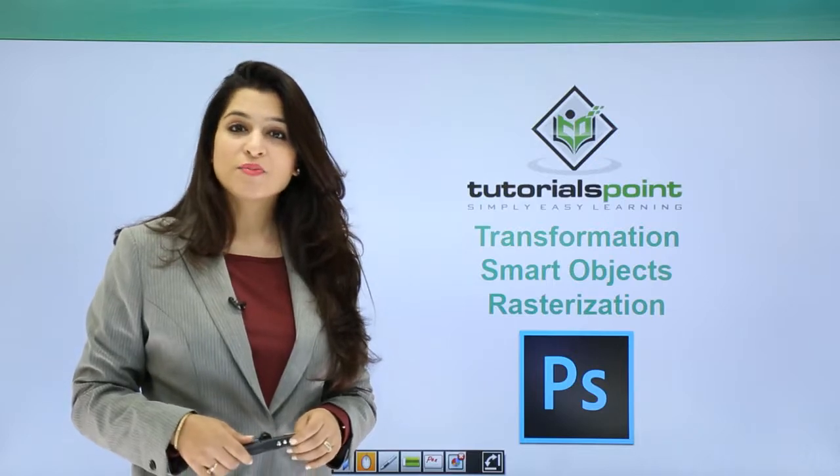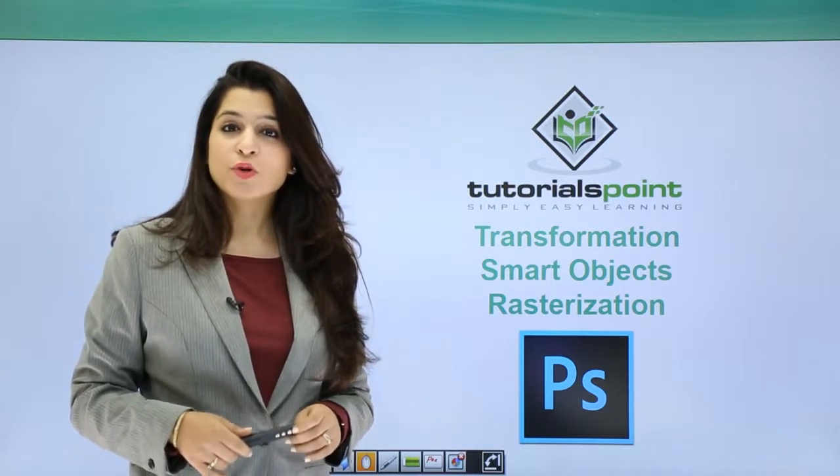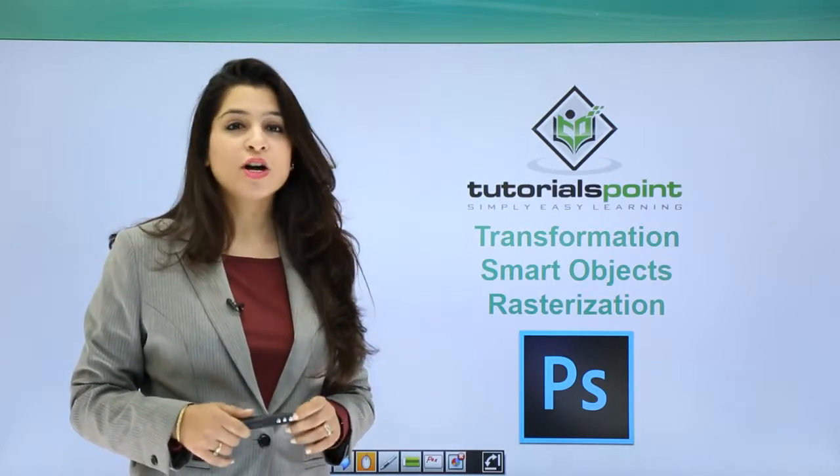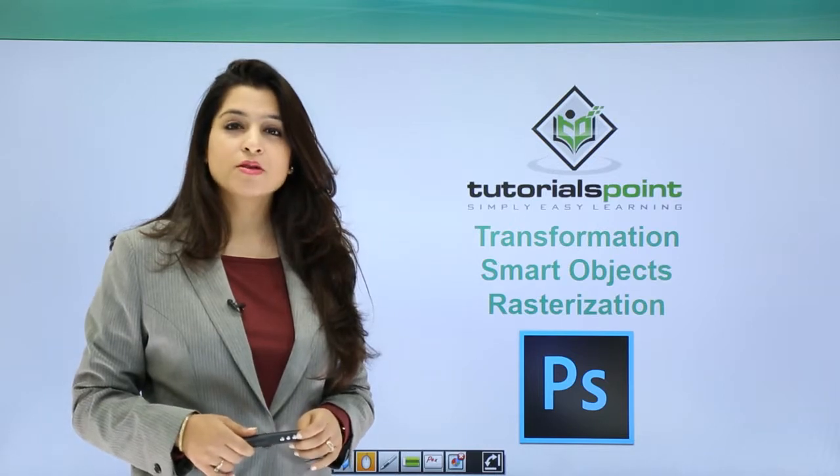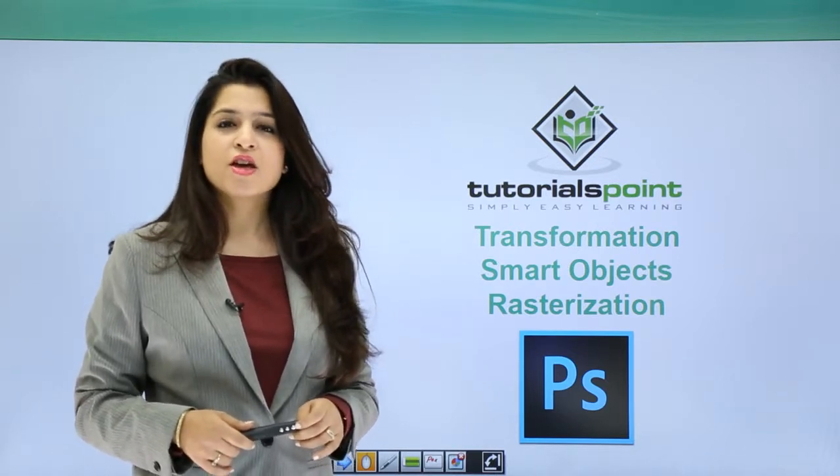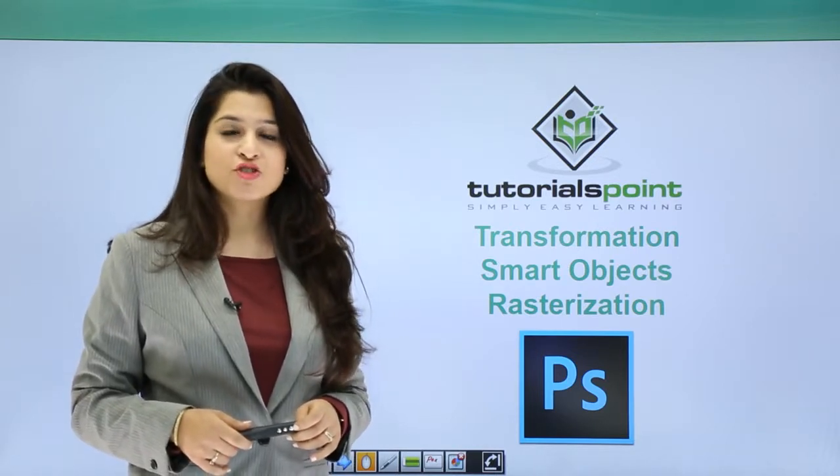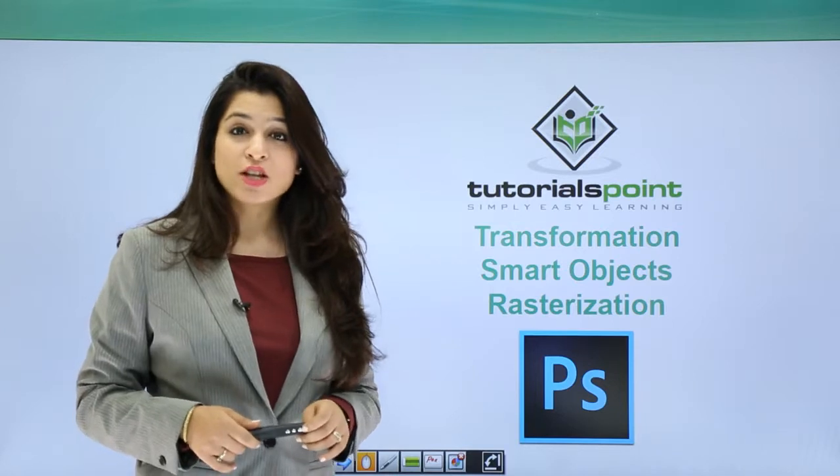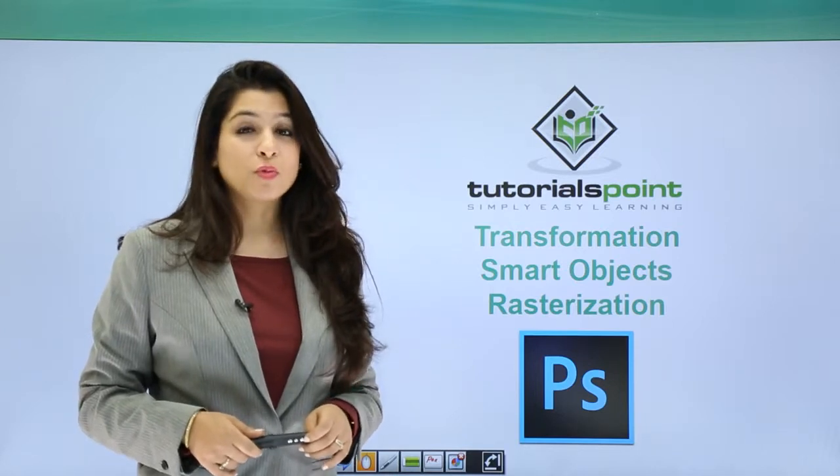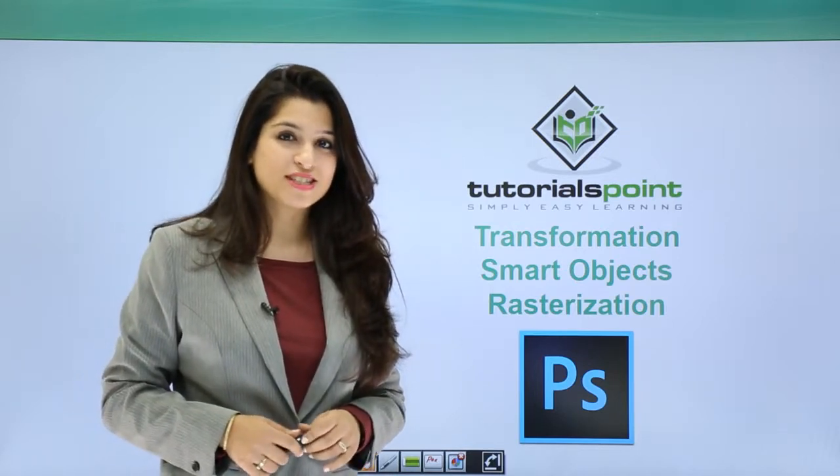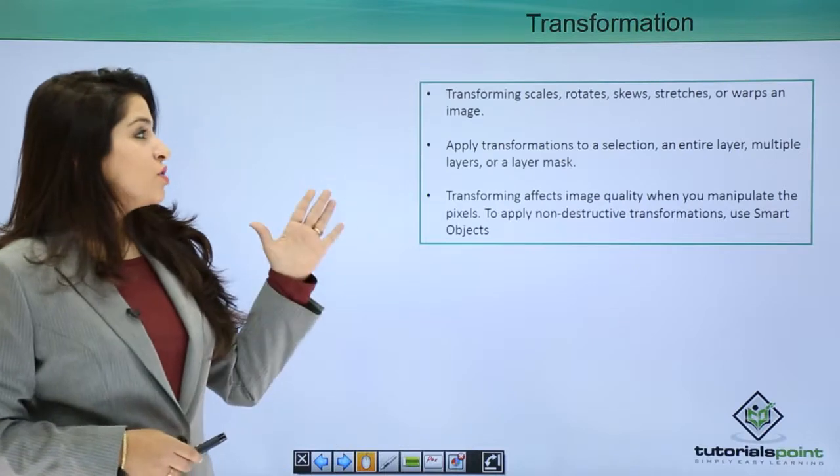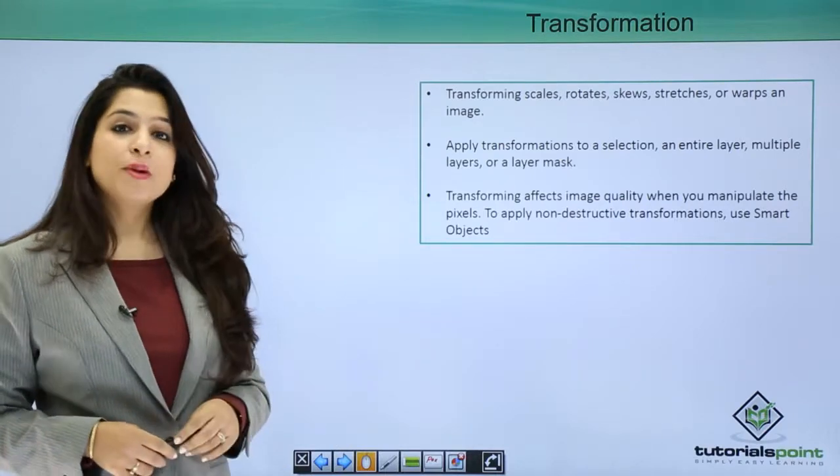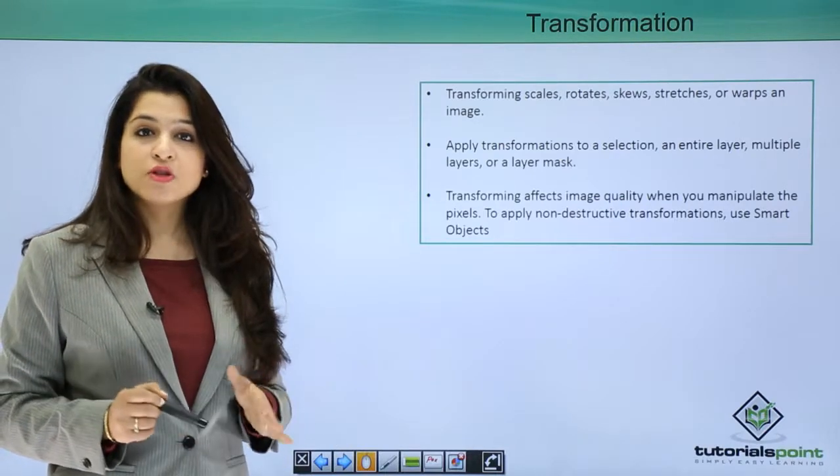Hello, welcome to Tutorial Point. We're going to go through another very powerful episode on transformations, rasterization, and smart objects. Let's move forward with what are transformations. Transformation is basically if you have any image or any selection you want to transform.